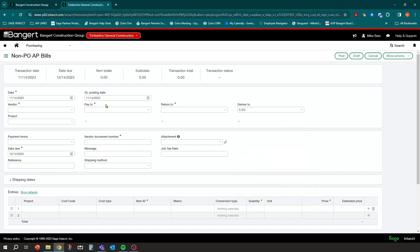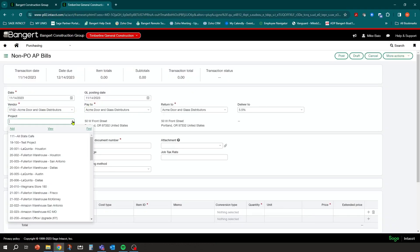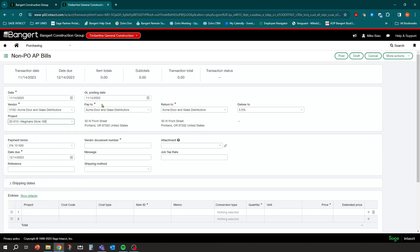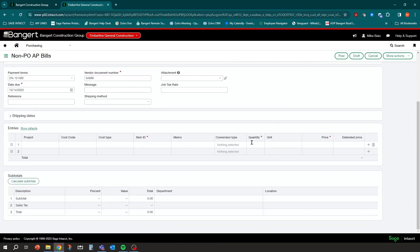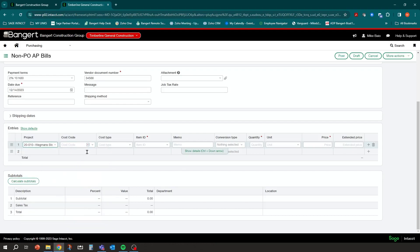Let's say this bill is from Acme Door for the Wegmans project. Fill in all the information you normally would on a vendor invoice — select 5.5 percent eligible tax, fill in a vendor invoice number. Down in the detail, code it to Wegmans Store for structural concrete material. The item controls what happens in the mapping: if I got charged tax for it, I'll leave it on material — a tax-eligible item — and enter 100 dollars.